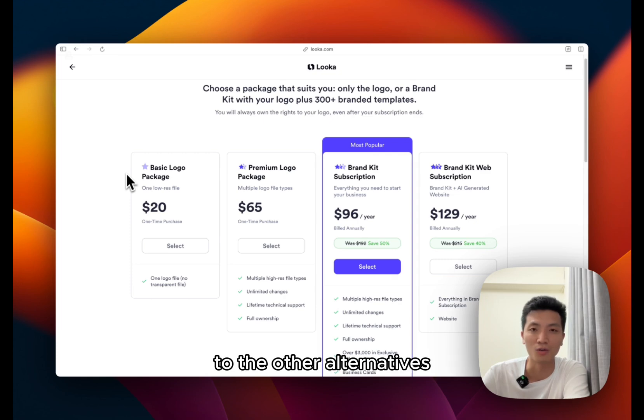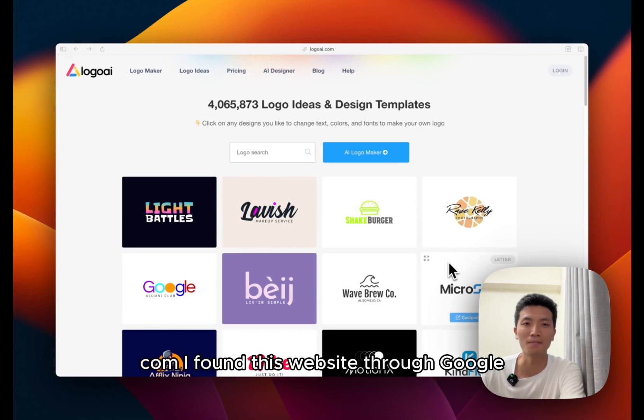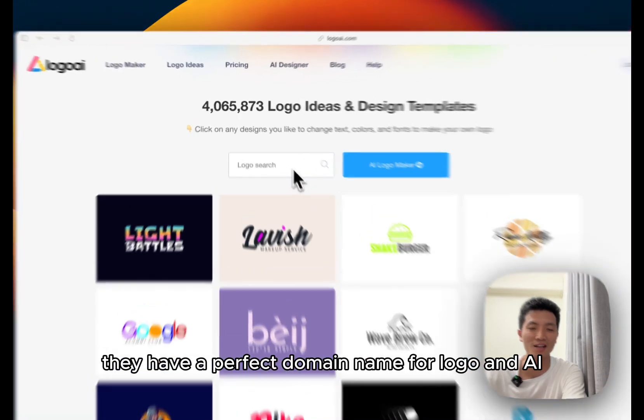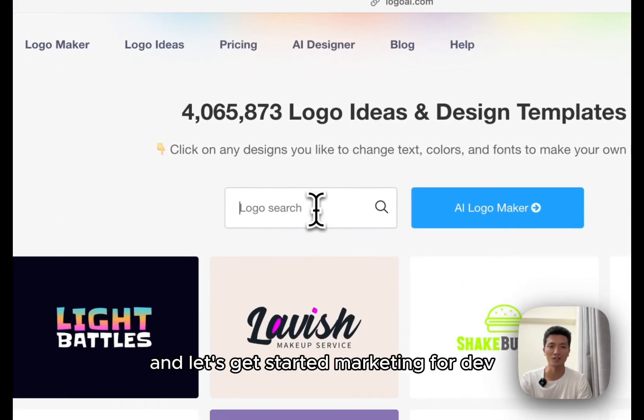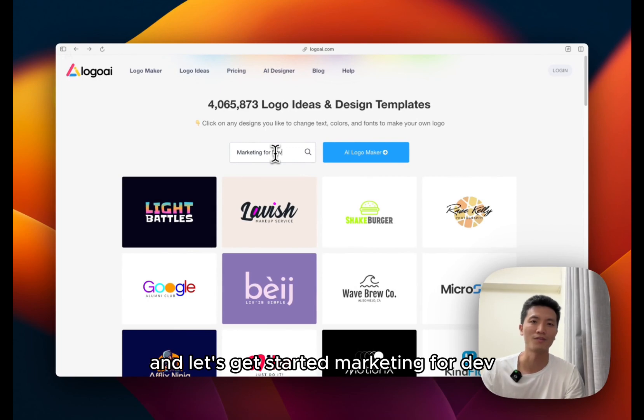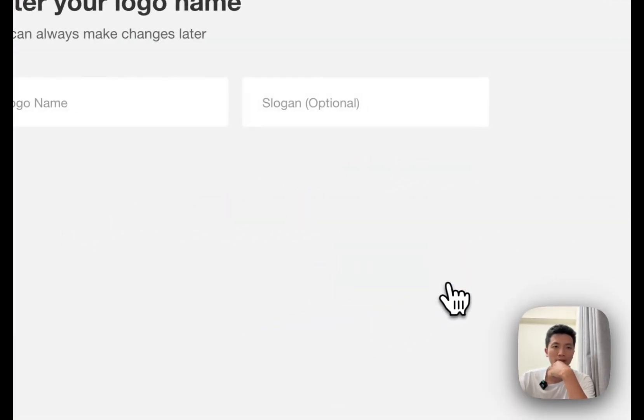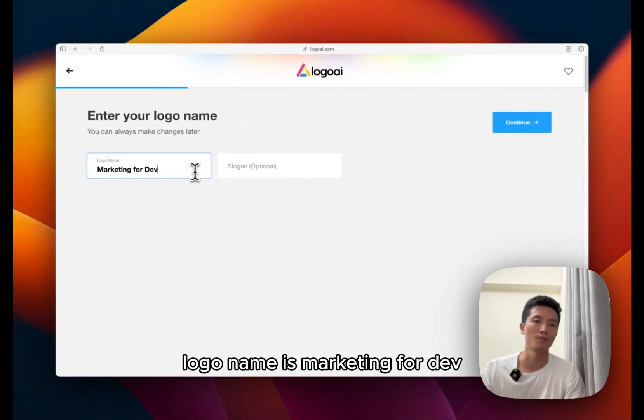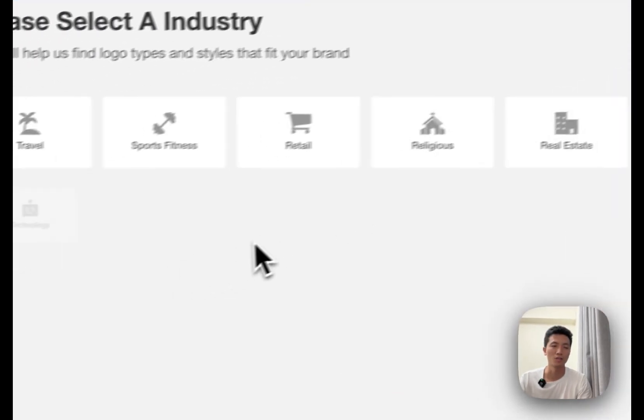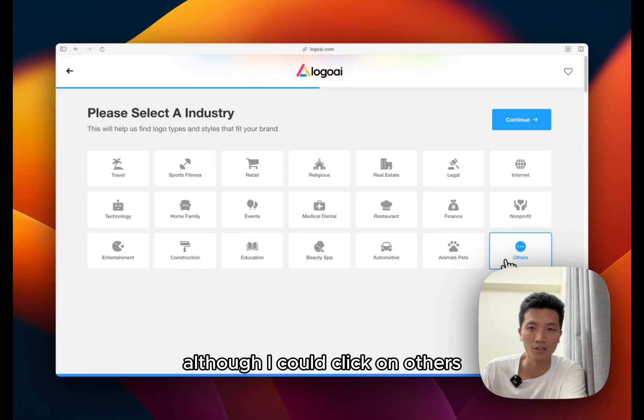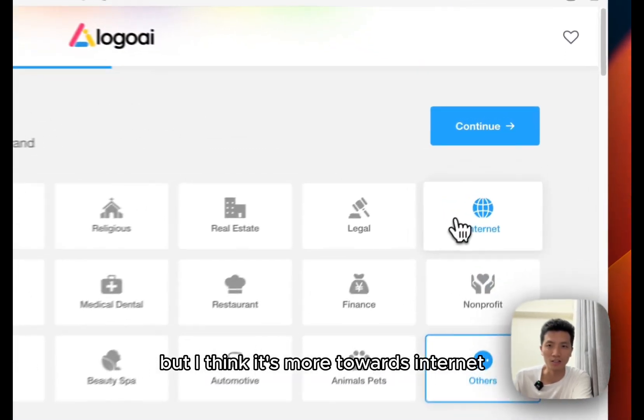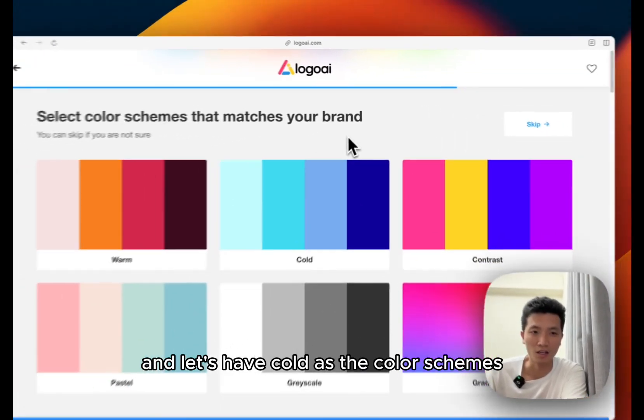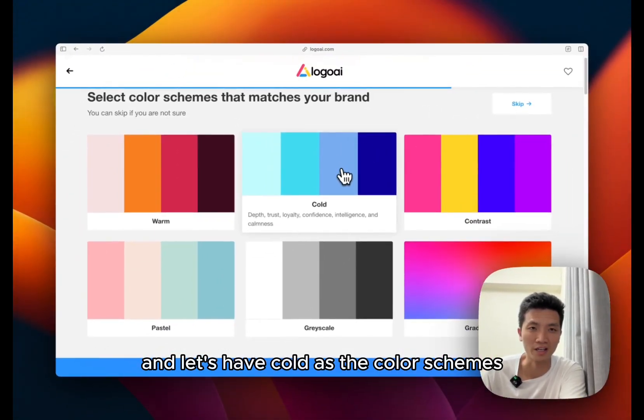Next up we have logoai.com. I found this website through Google. They have a perfect domain name for logo and AI. Let's get started. Marketing for Dev. Continue. So they don't really have a marketing category, although I could click on others, but I think it's more towards internet.